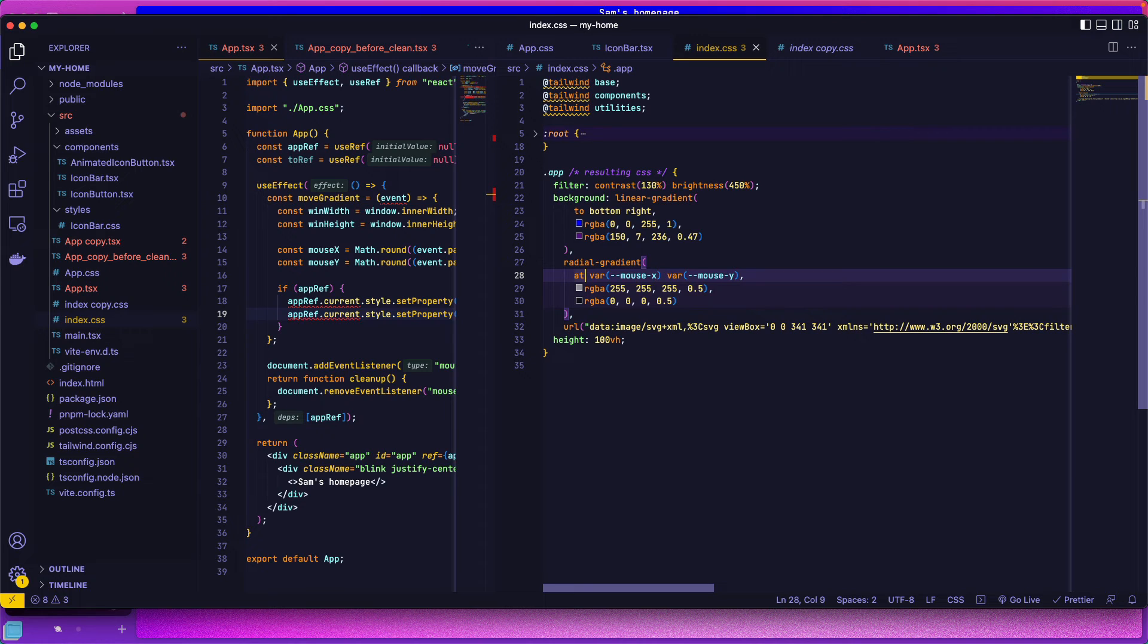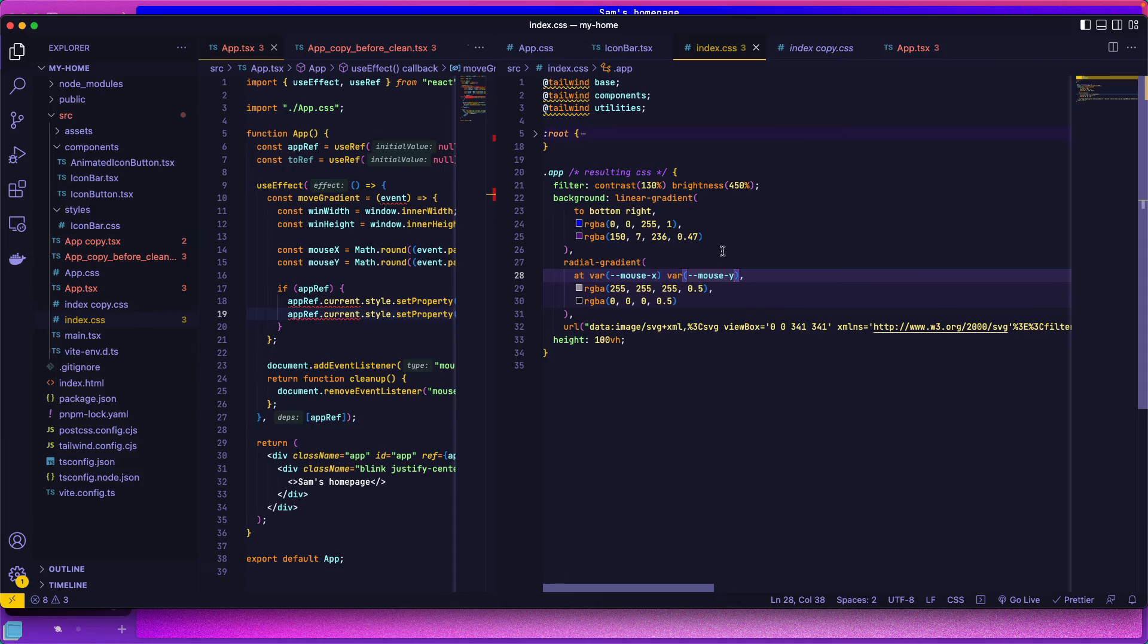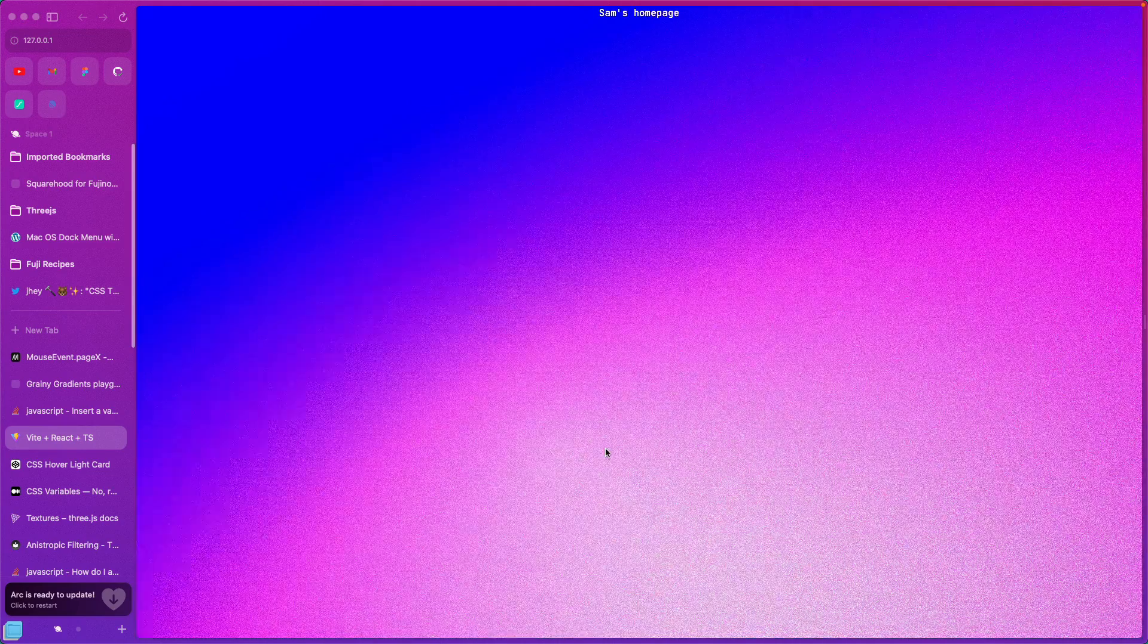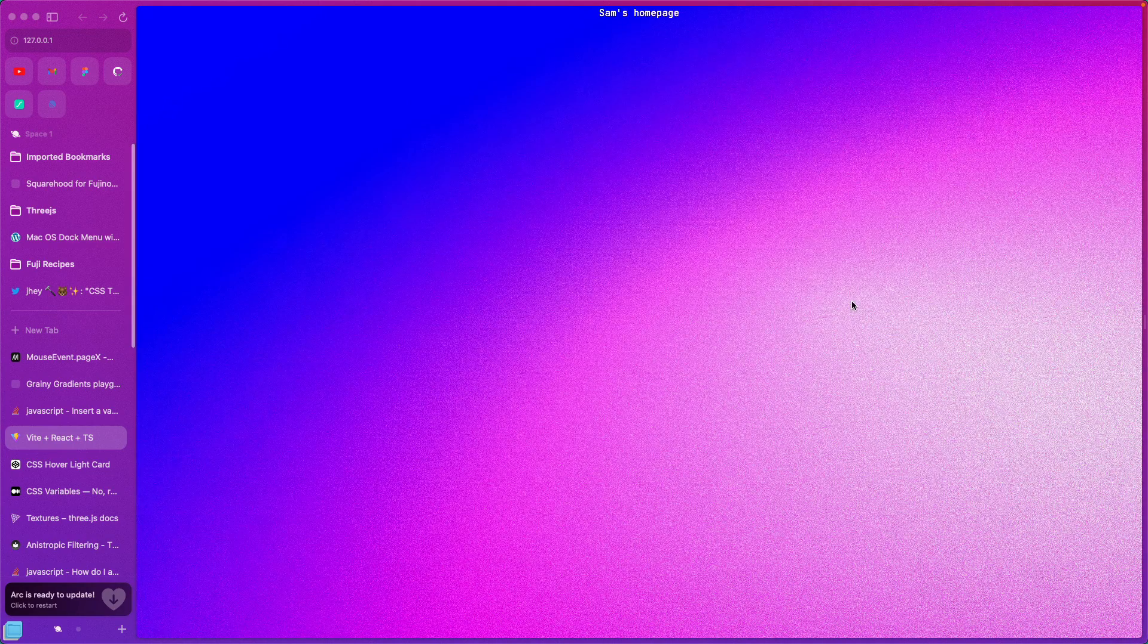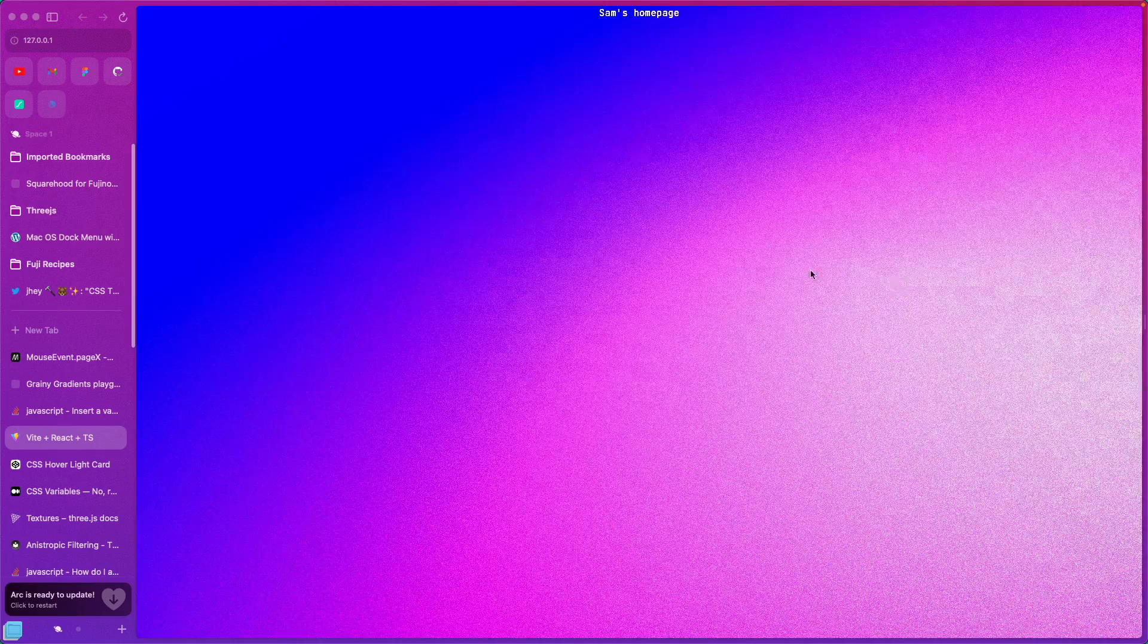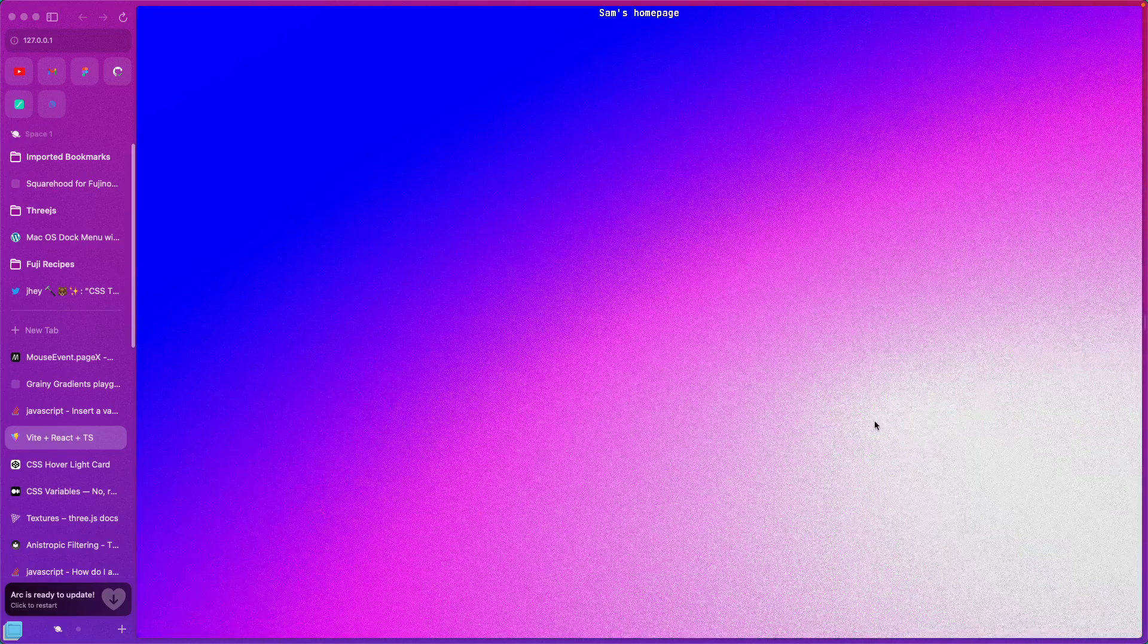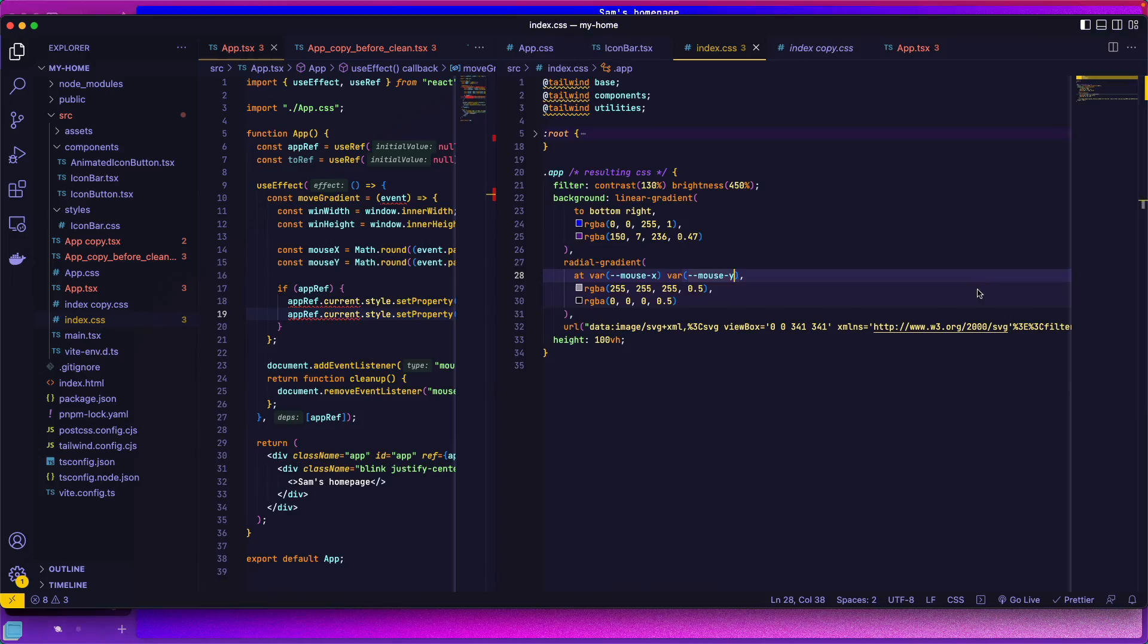So you need to write at var, and you don't need any quotes, just mouseX, var mouseY, save that. And now the white gradient is following your mouse.